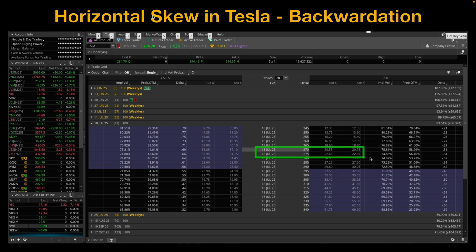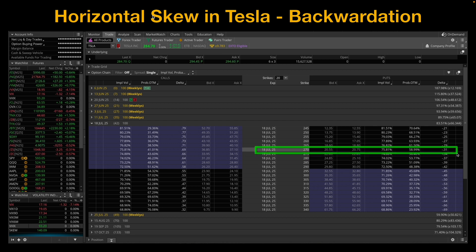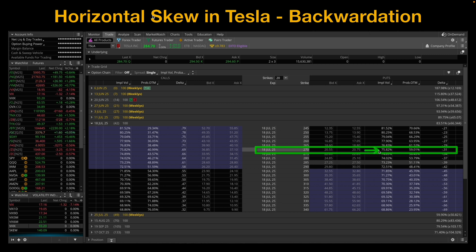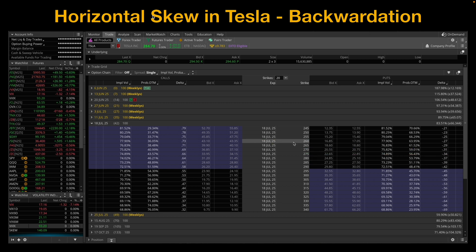Now, if I go out to the next month, the July 18th, 2025 expiration, those same puts are trading at an implied volatility of 75.82%.